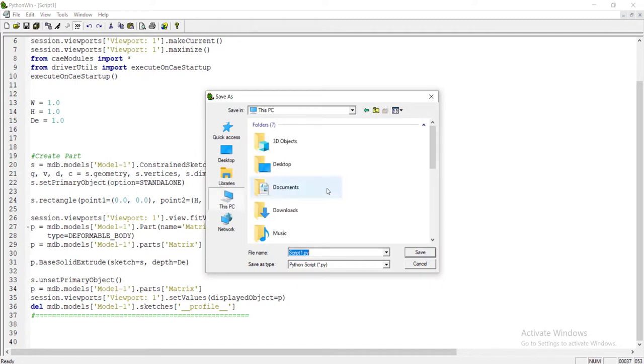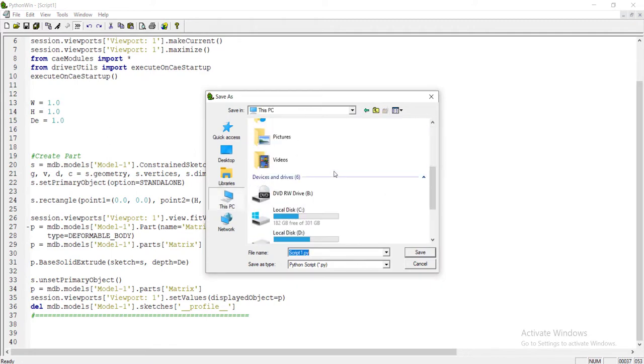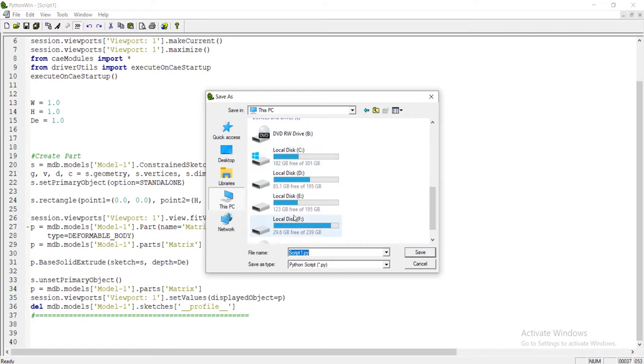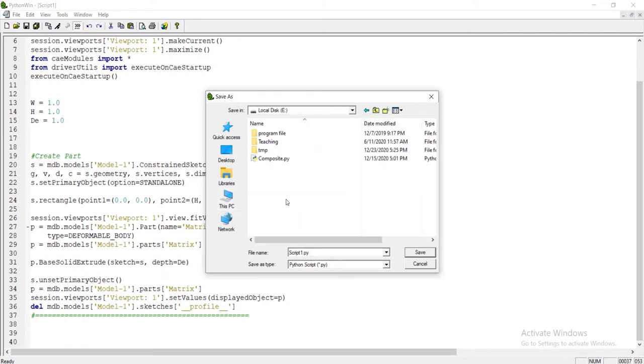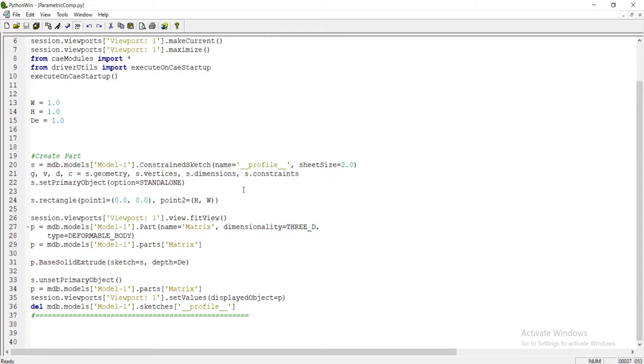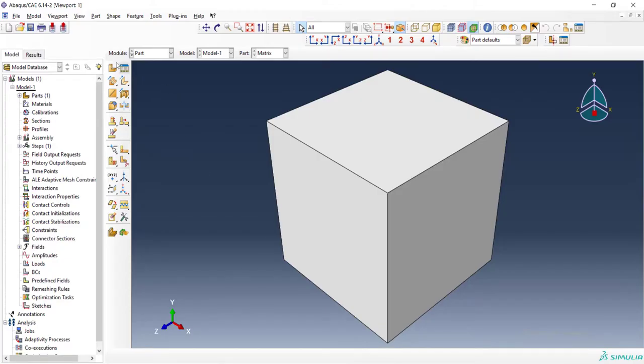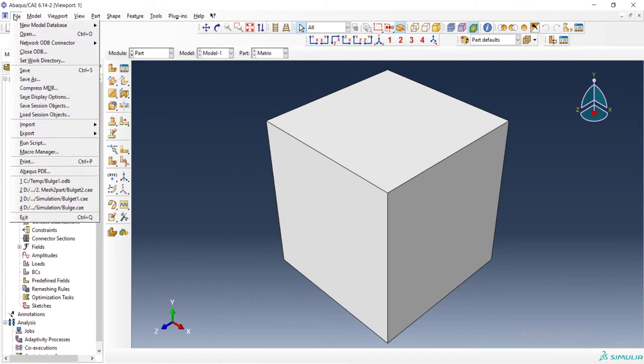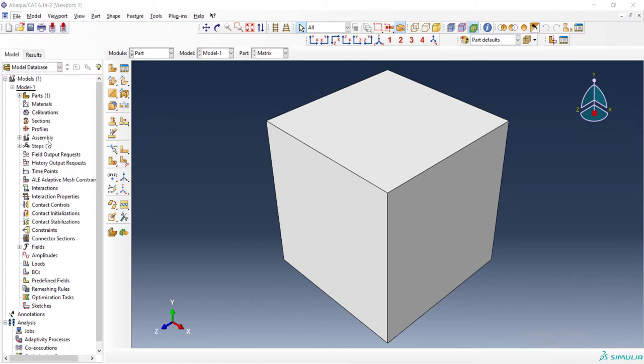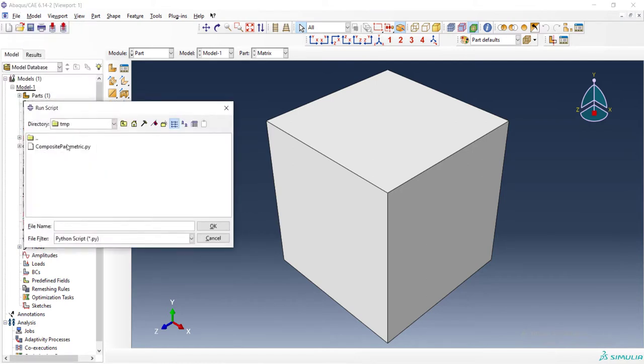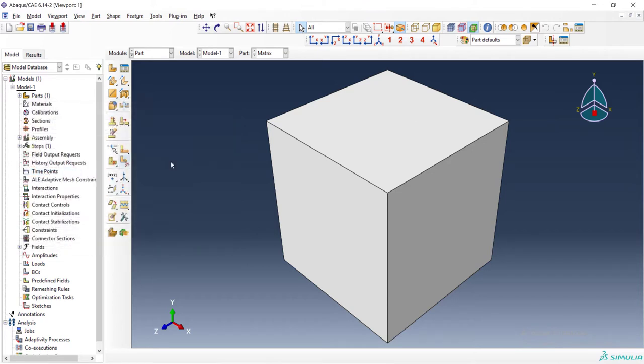We save the file and can run it in the software. From file, run a script. We can run this file and that creates a cube with our dimension.